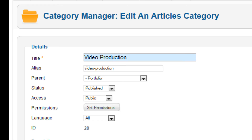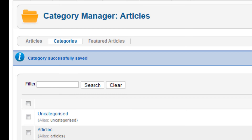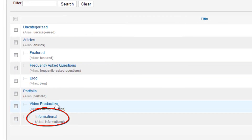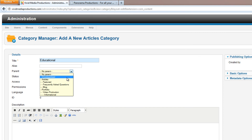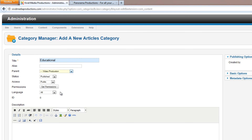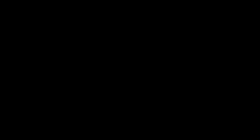Now I'll show you something: I'm actually making a subcategory of a subcategory. Under Parent, instead of putting it directly under Portfolio, we're putting it under Video Production. So we've got three levels here: a main category of Portfolio, then Video Production under that, and then a number of categories accessible as subcategories of Video Production. Save and close. Looking at the list, we can see Portfolio, Video Production, and then under Video Production we're starting a list of sub-subcategories.